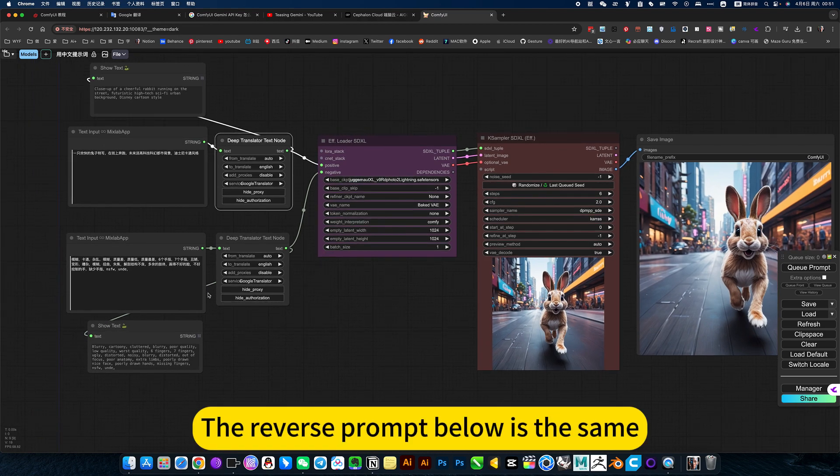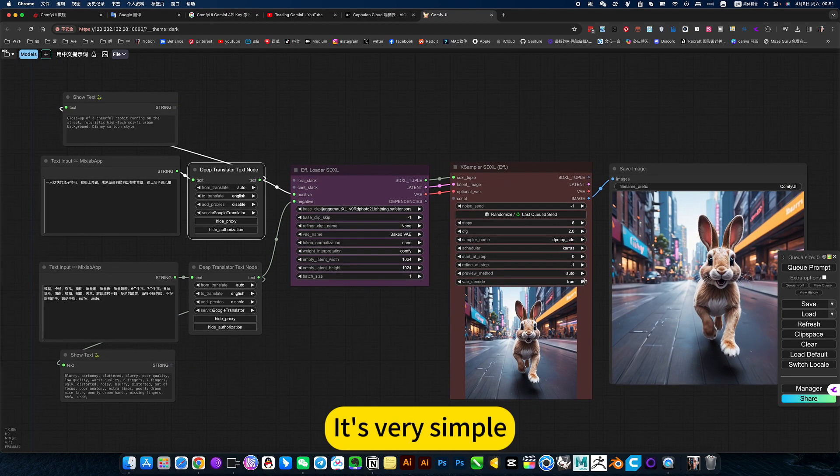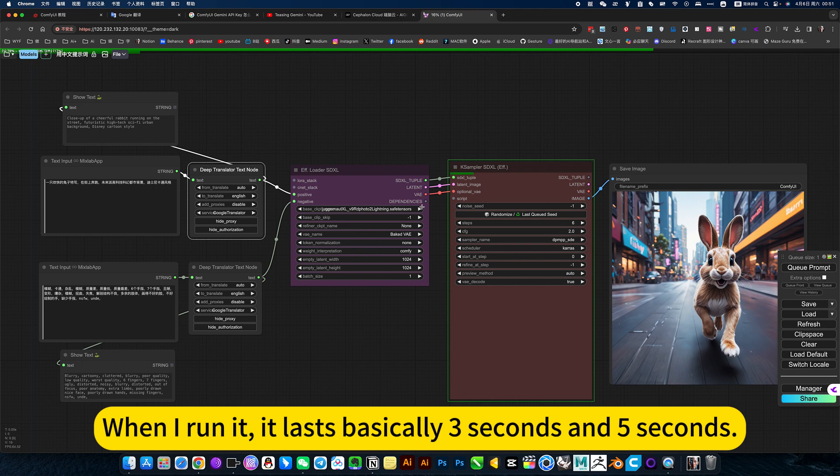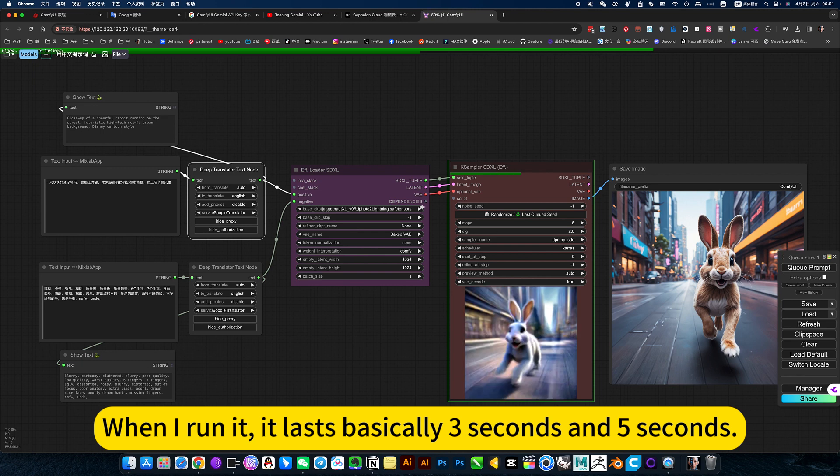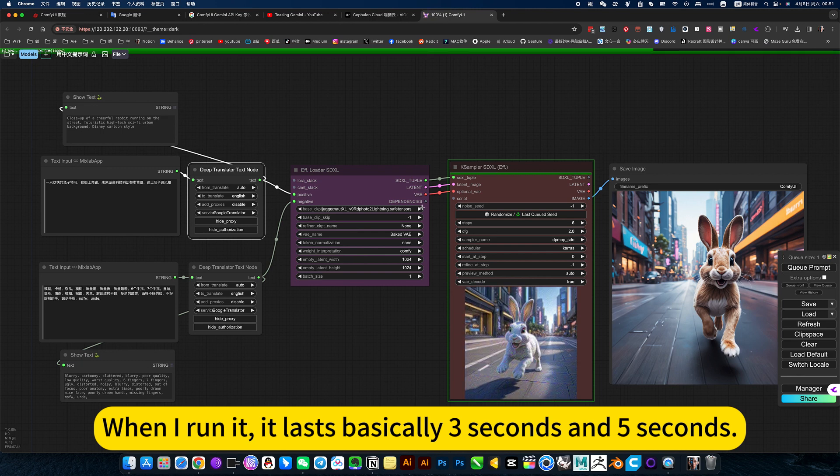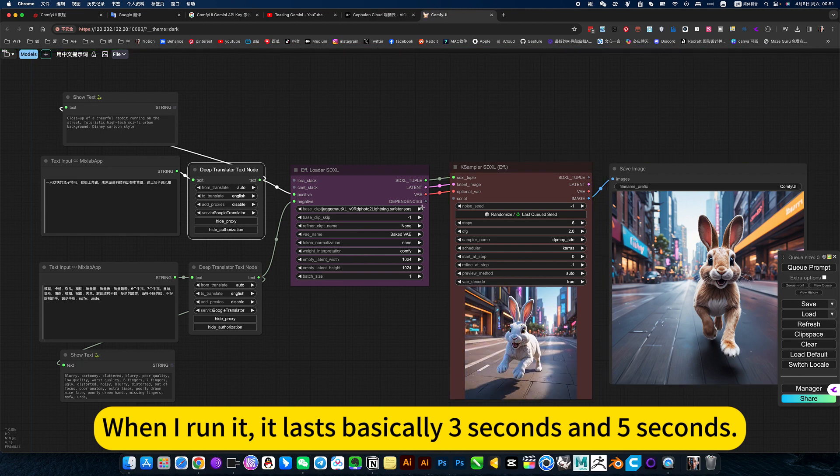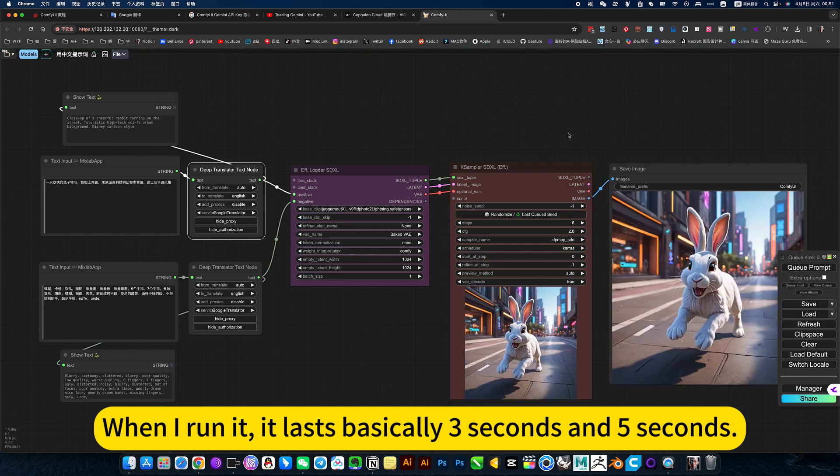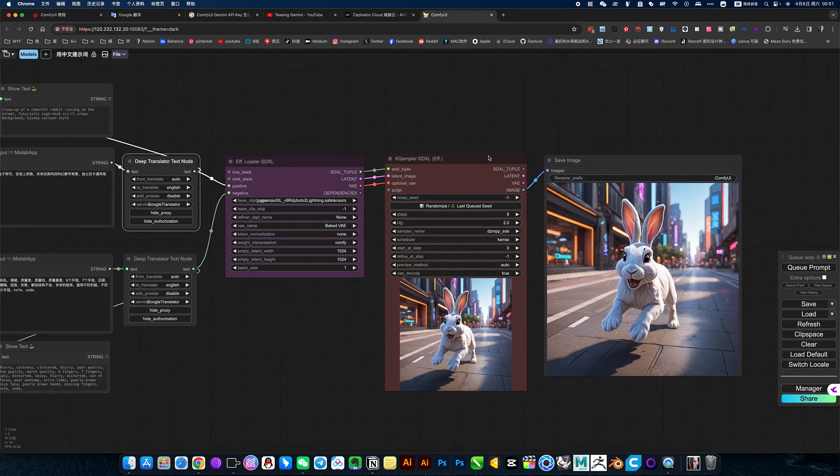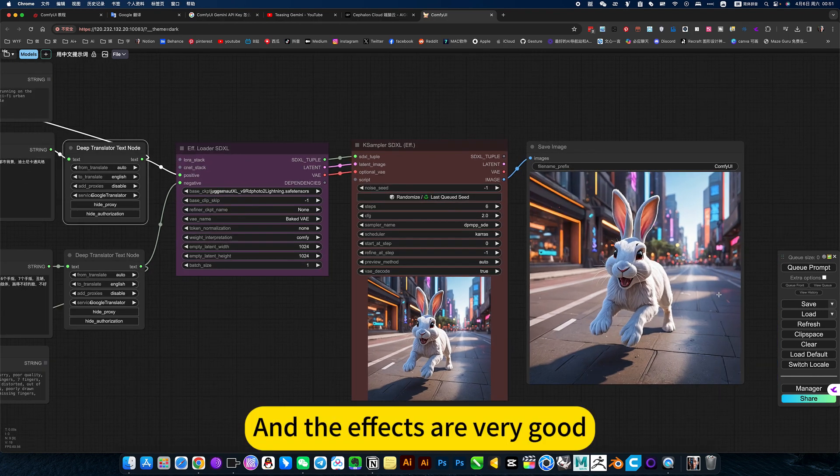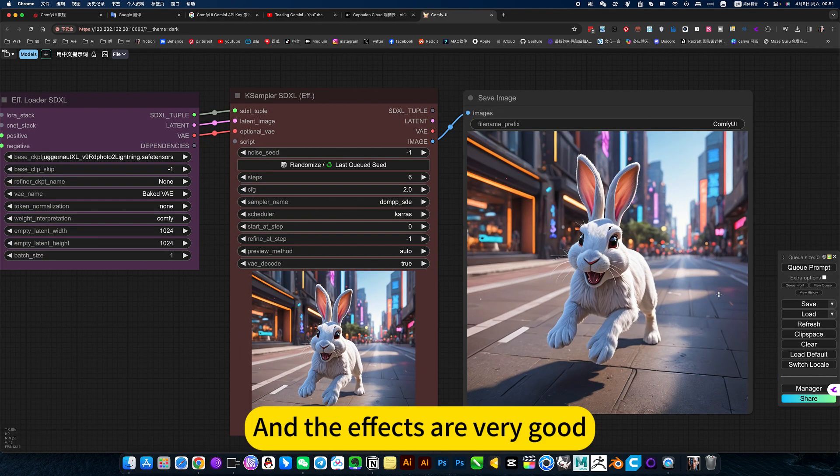The reverse prompt below is the same. It is very simple and very fast. When I run it, it lasts basically 3 seconds to 5 seconds, and the effect is very good.